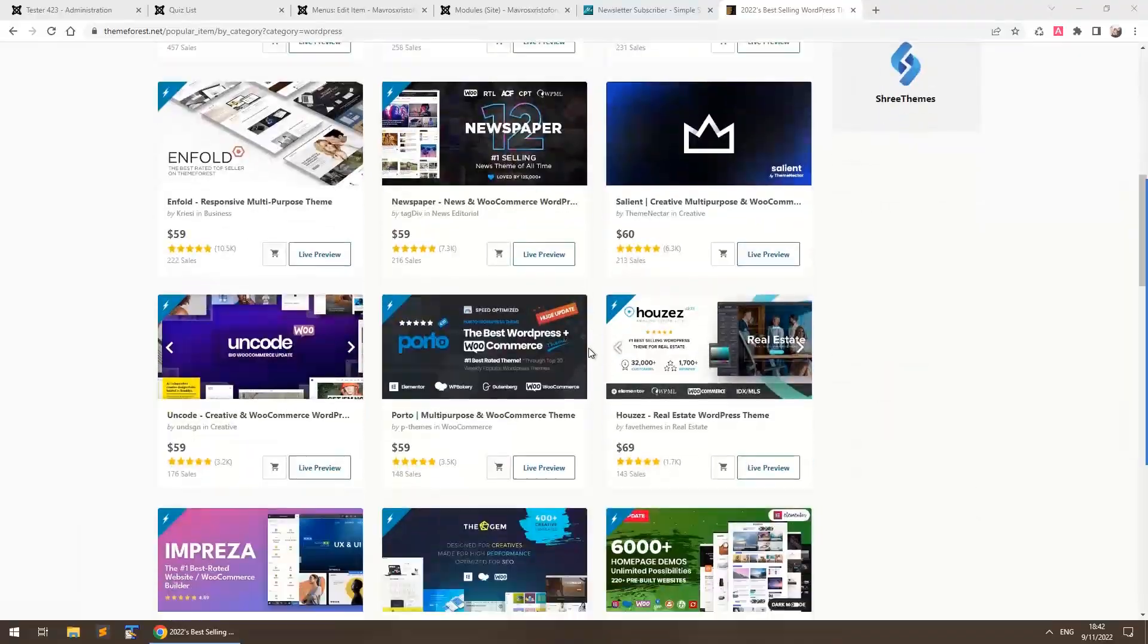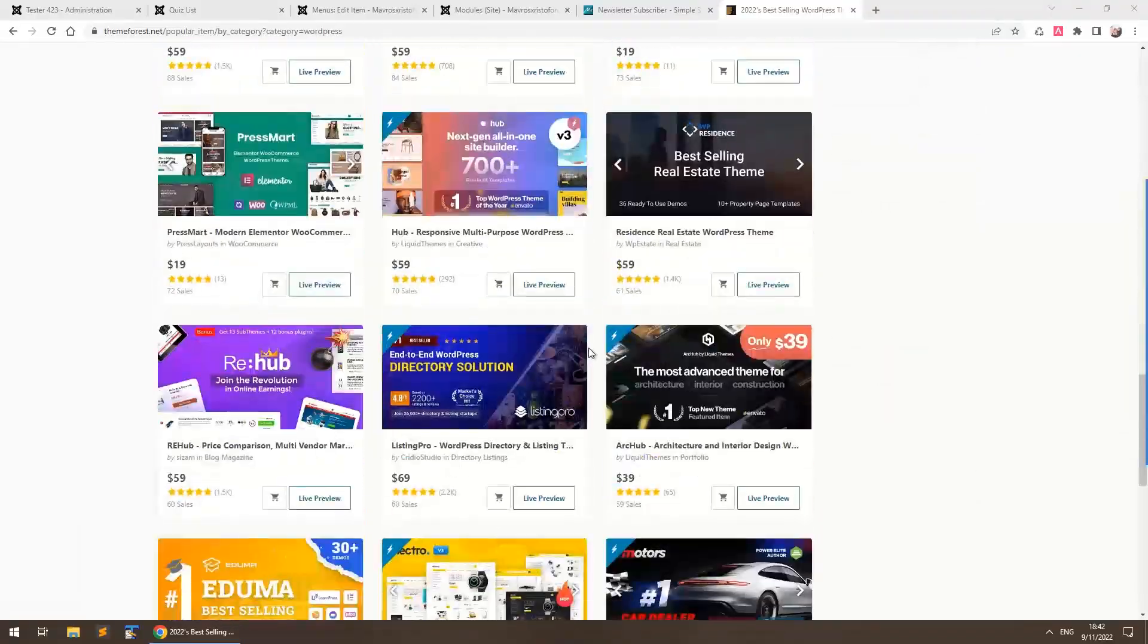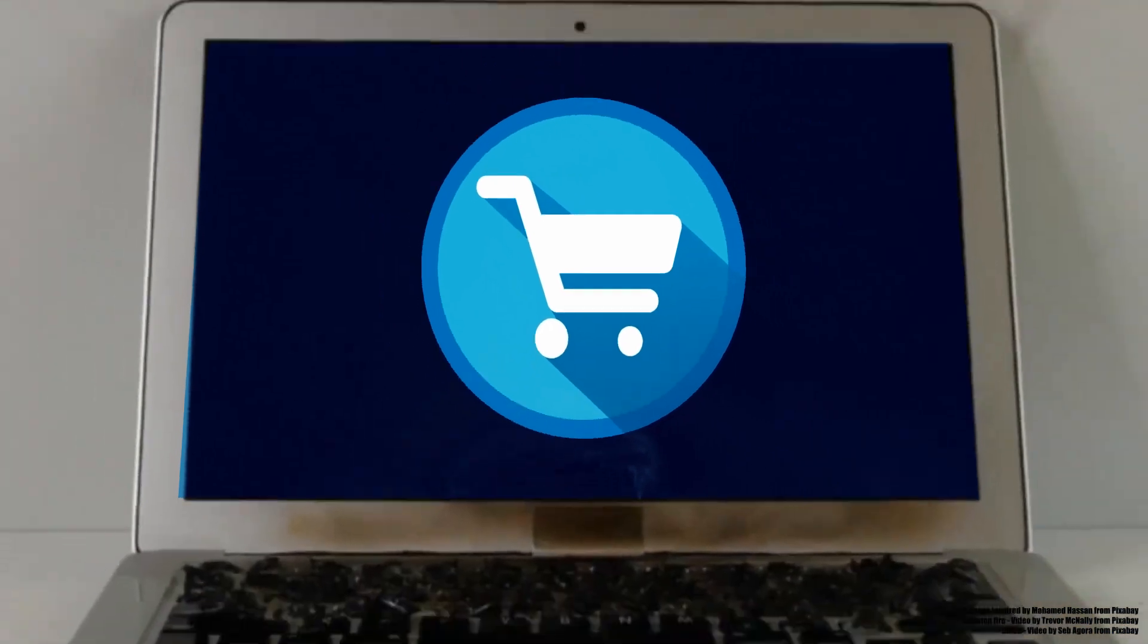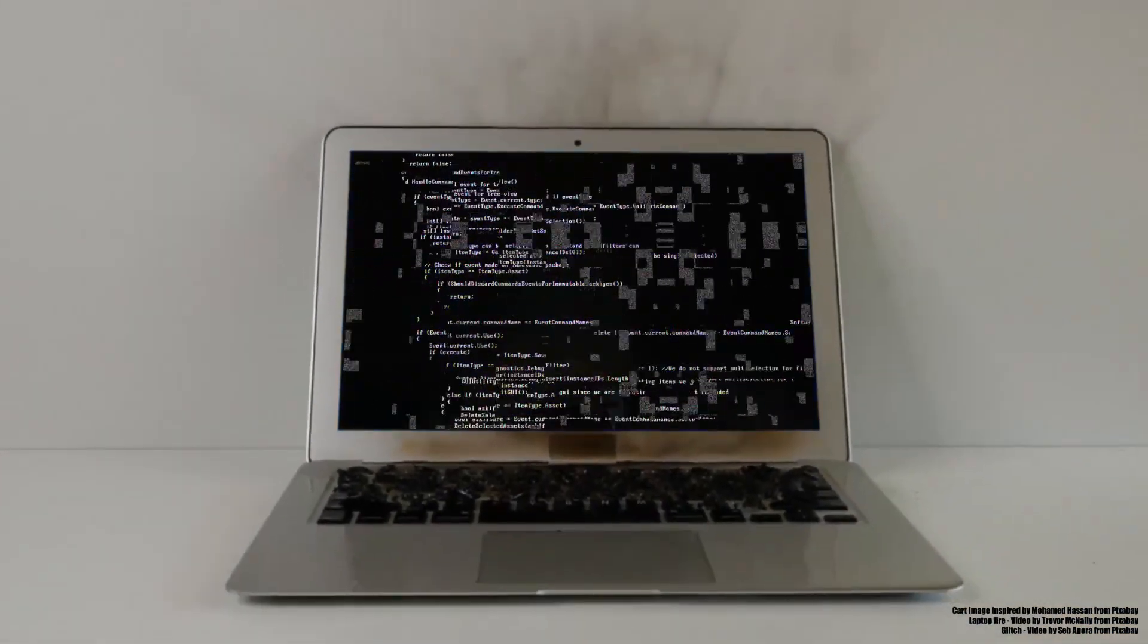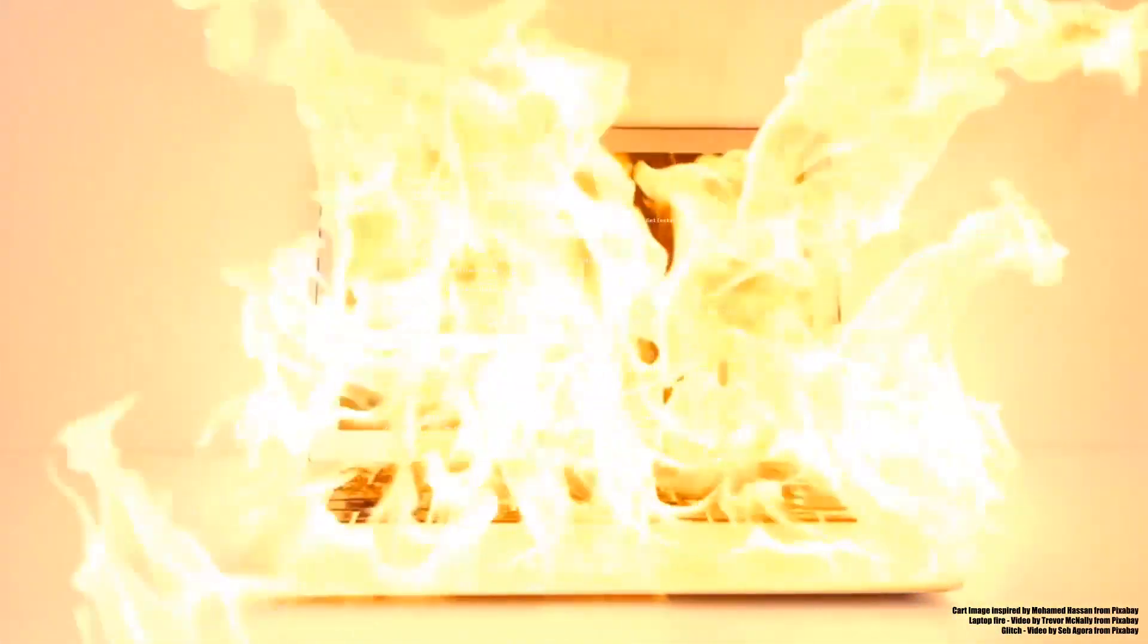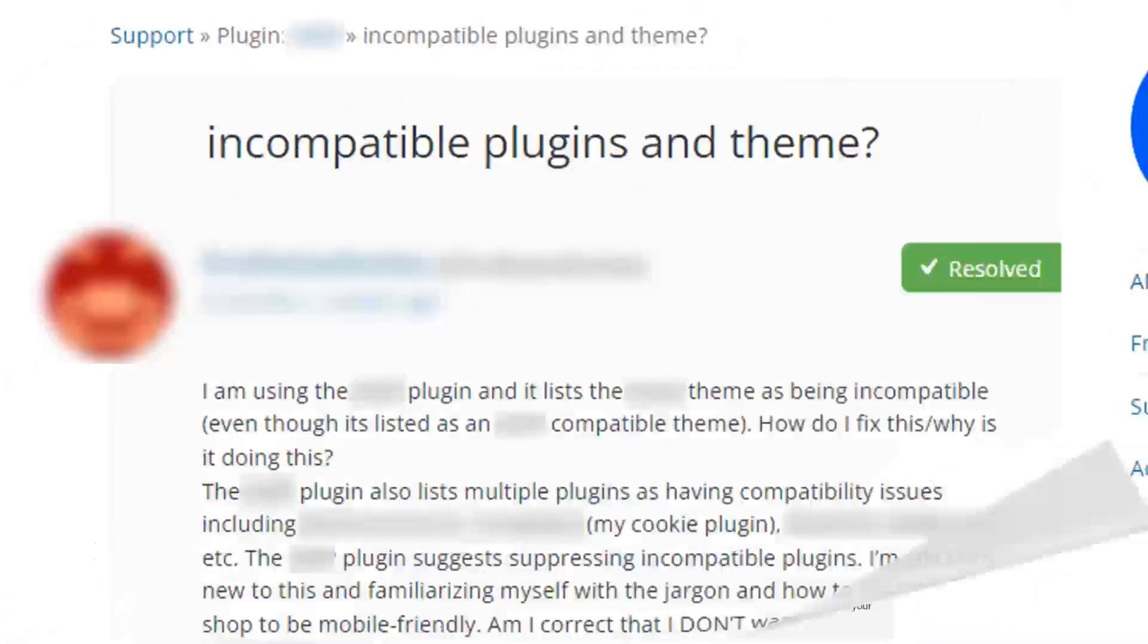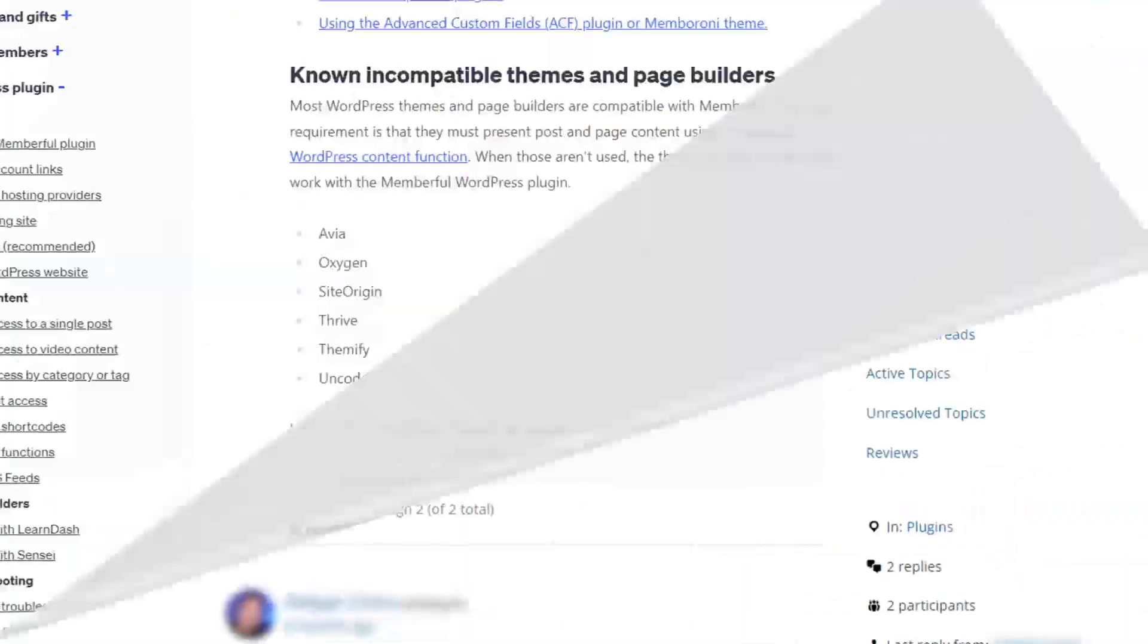You select a theme and hope that the developer's health is well and his life is thriving, because if the theme stops working and updating, you need to rebuild your website from scratch. Moreover, sometimes themes and plugins just don't